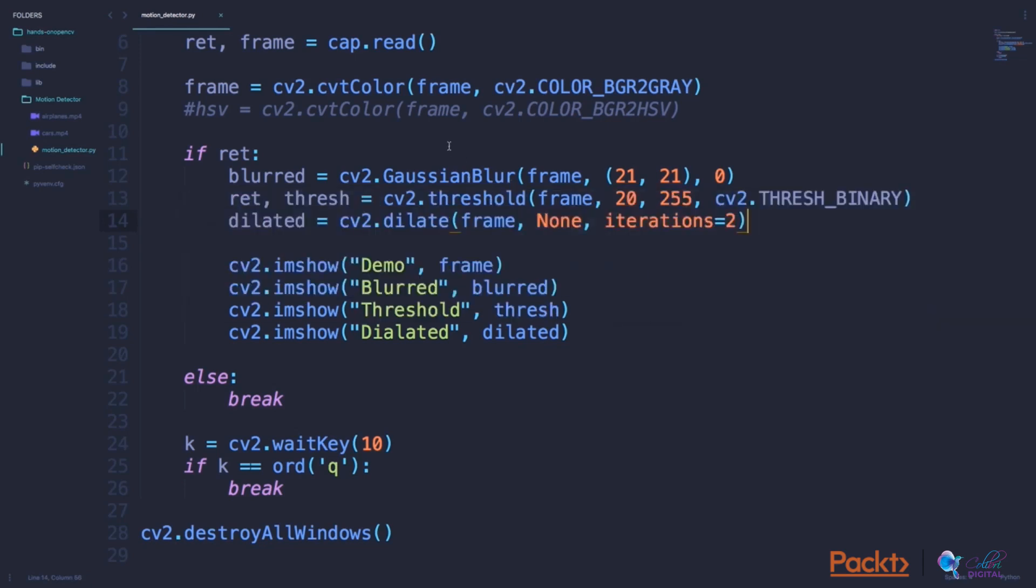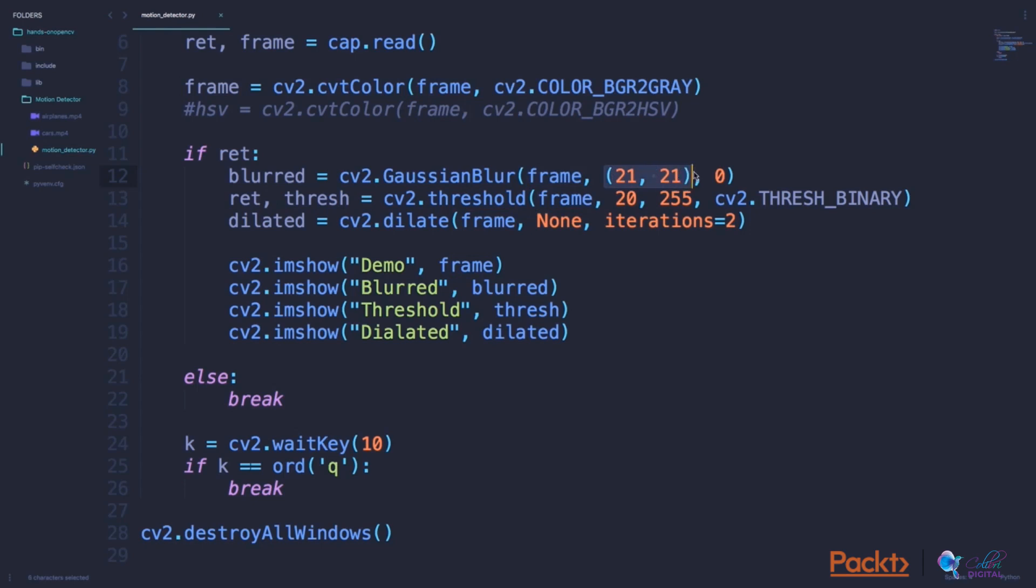Now to blur an image, we can use the Gaussian blur function. We can pass in the frame which we want to blur. The next parameter denotes the kernel size. Here I have denoted the kernel size as 21 by 21. The larger the kernel size, the more intense the blur effect is. The third parameter here is the standard deviation along the x and y directions. We can just leave it to be zero.